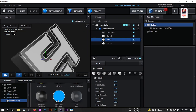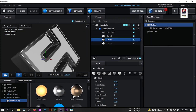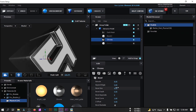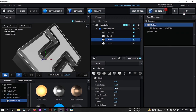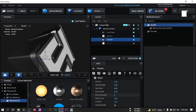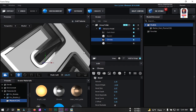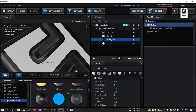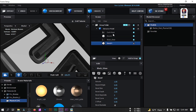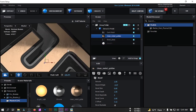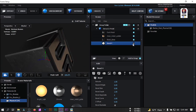Select this group, apply the Chrome effect and adjust it to the desired look. Now let's apply 'Clean Metal Gold' to another group. Select it, turn it on, and make the values zero.